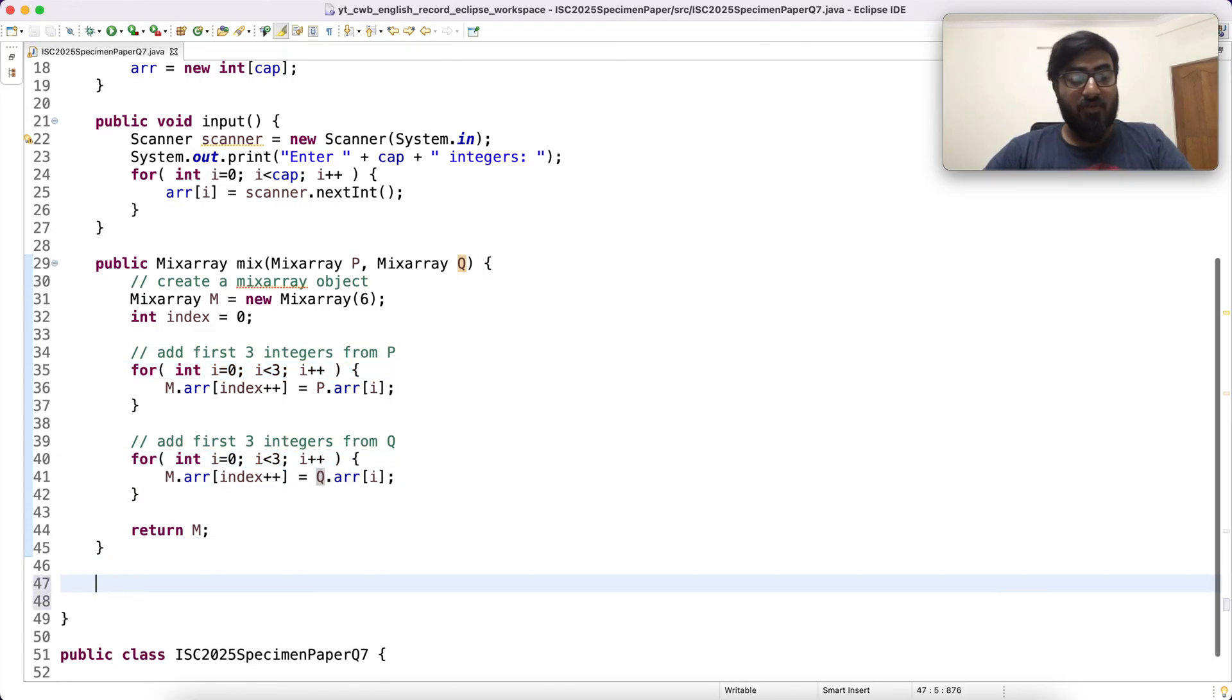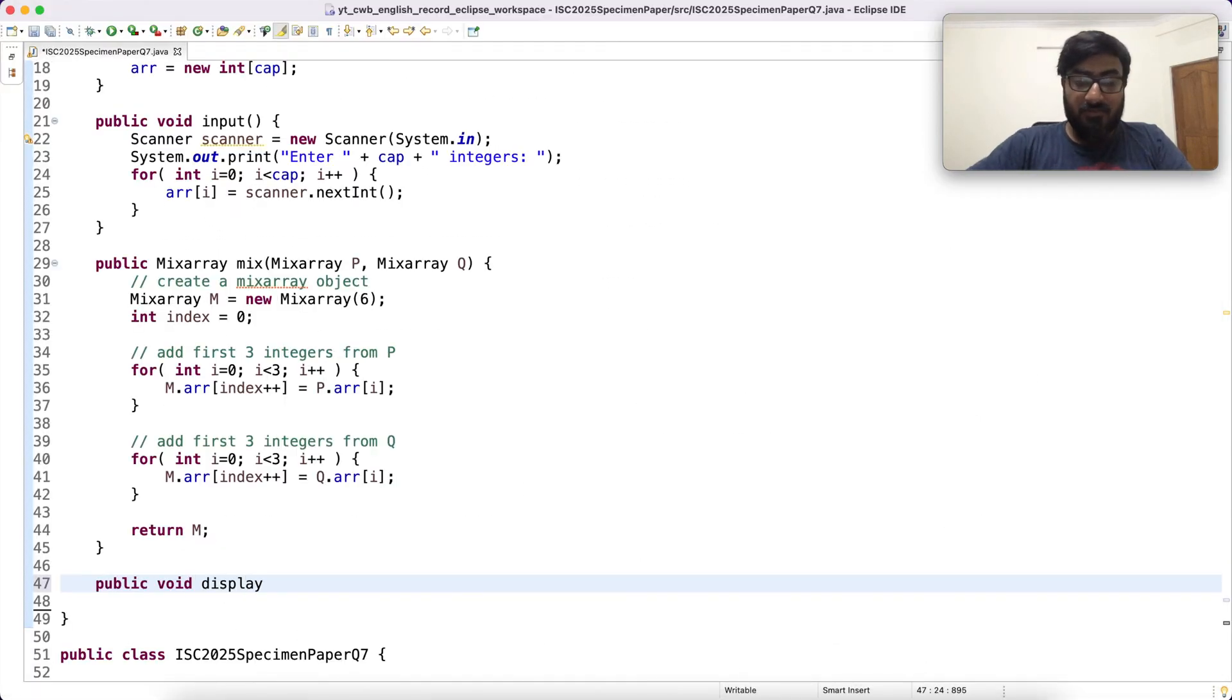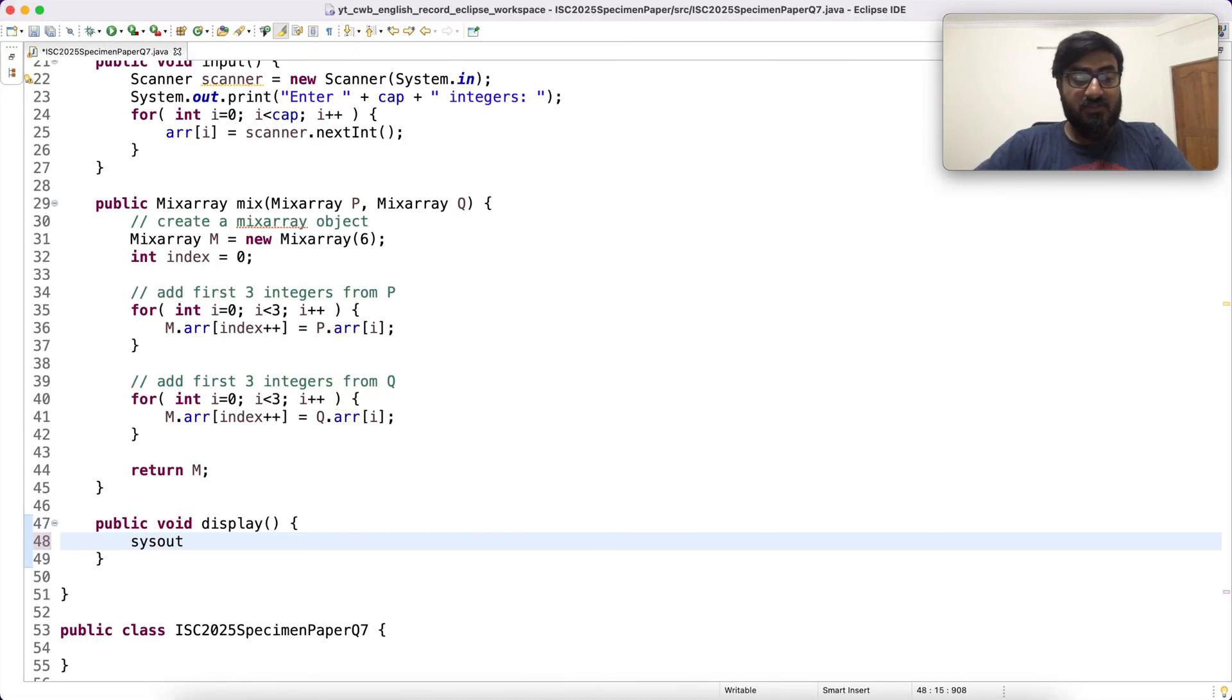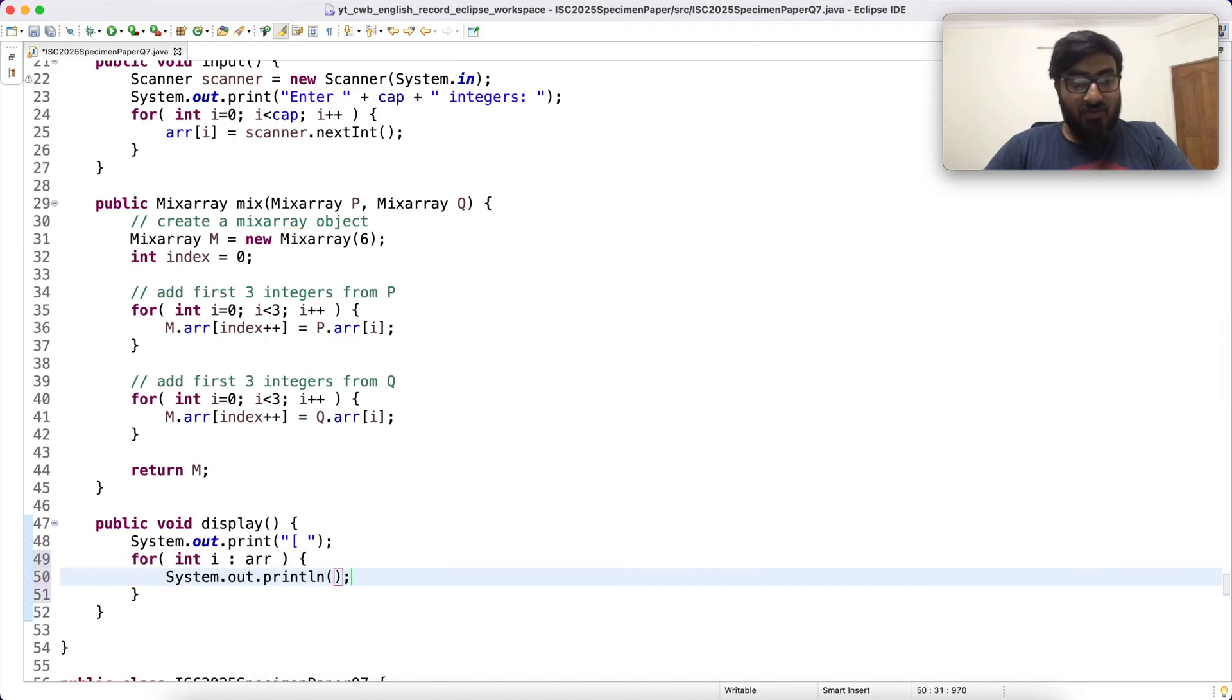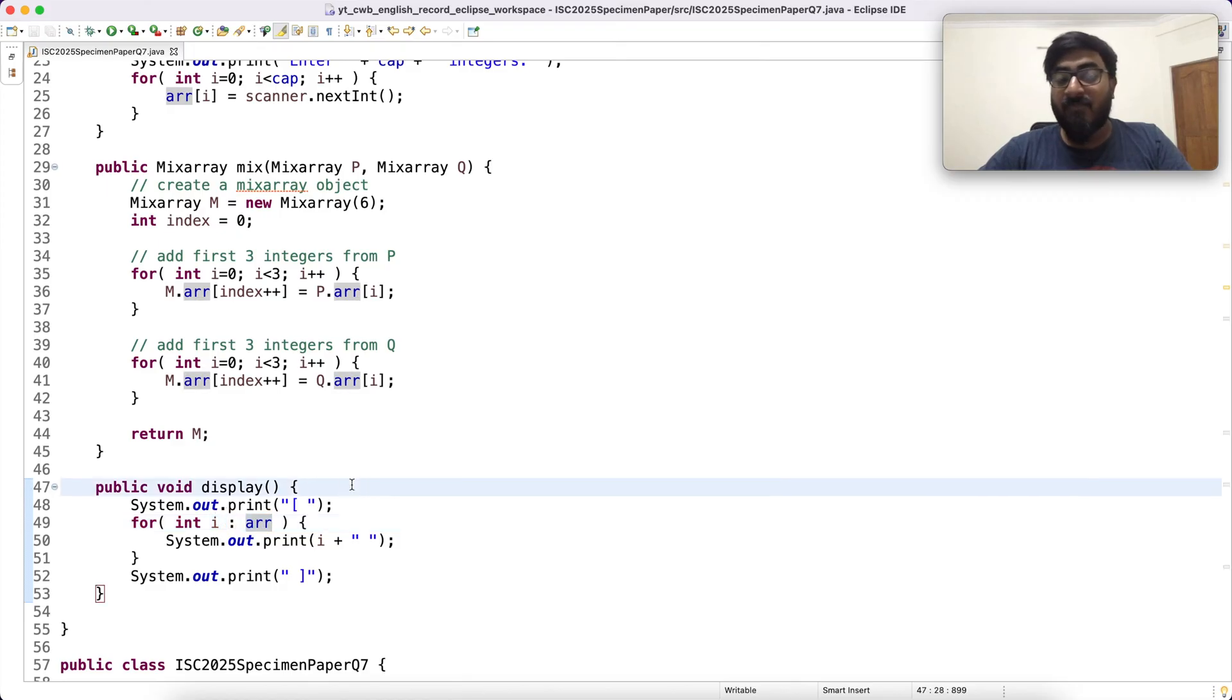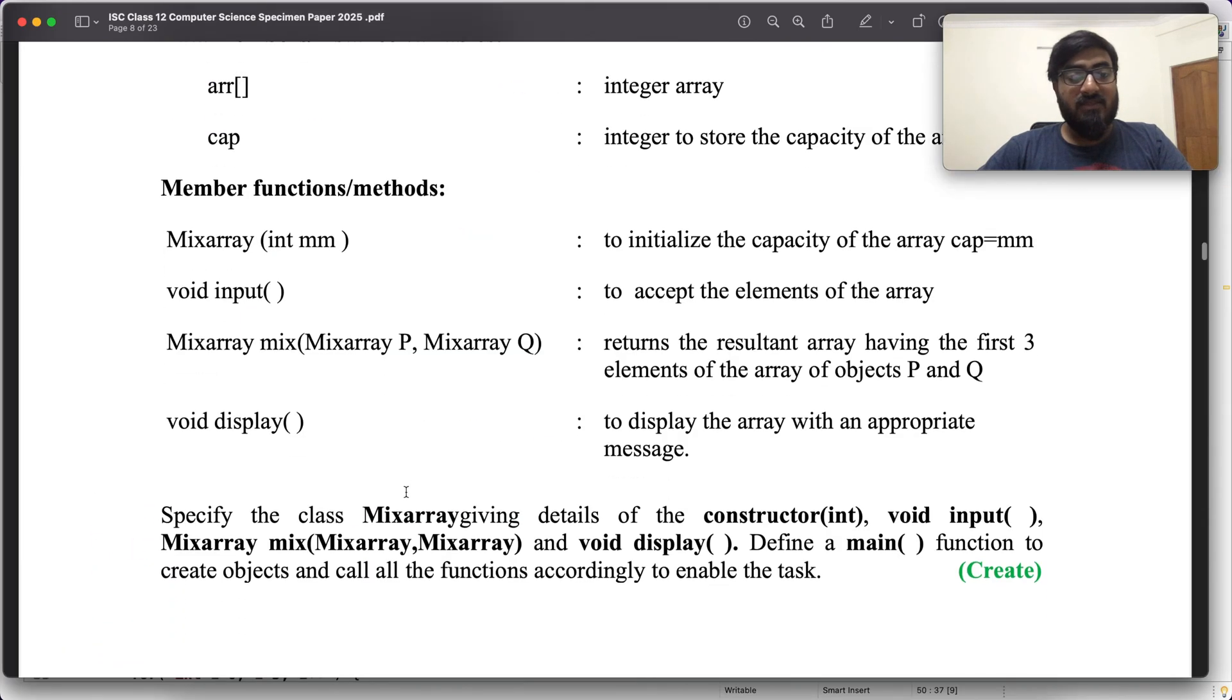Then we move on to the last function which is display. So public void display. Display with an appropriate message. Then for each integer in this ARR, print this. This is a for each loop. The variable i takes each of the elements in this array ARR once in an iteration which we are printing. So our class is done.